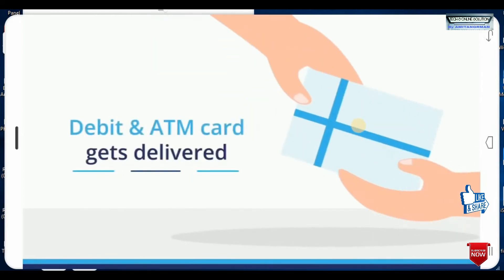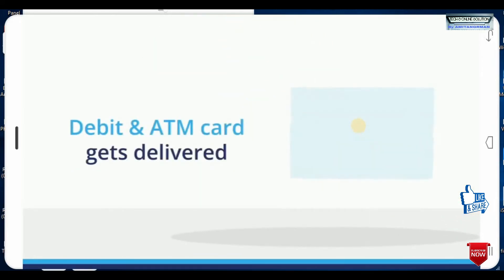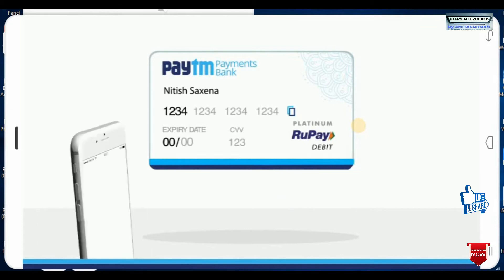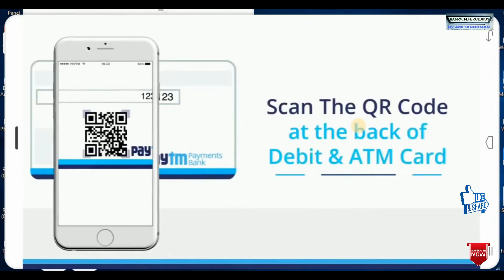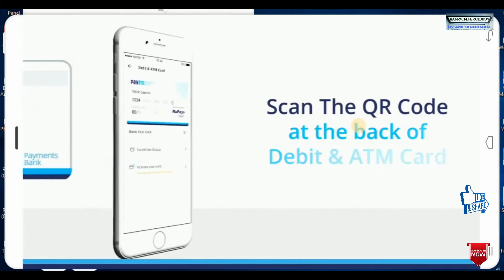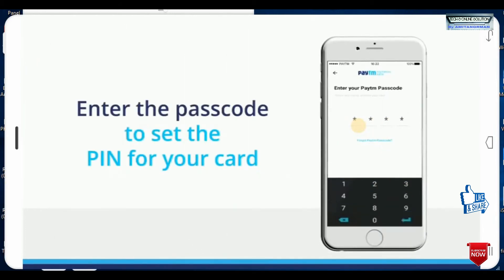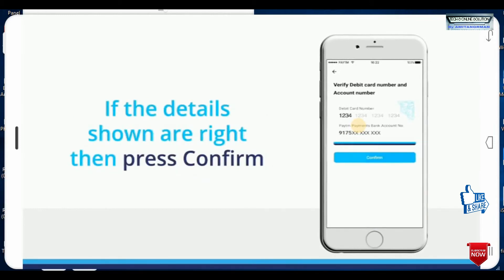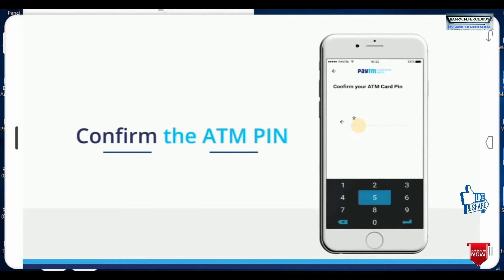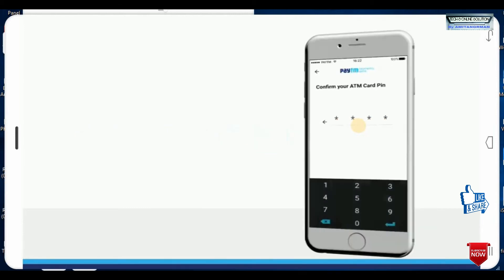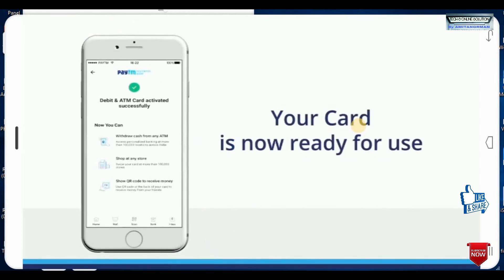Now your debit ATM card will be received. Activate it in three steps. Now scan the QR code at the back of the debit and ATM card. Enter the passcode to set the PIN for your card. If the details shown are correct, confirm the ATM PIN. Then your card is now ready for use.